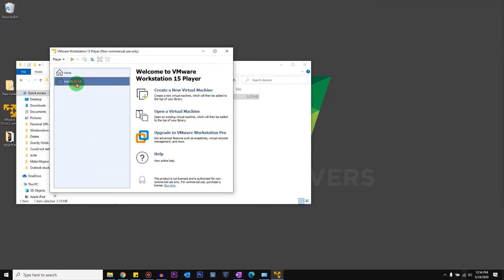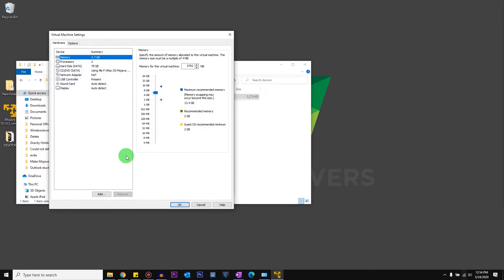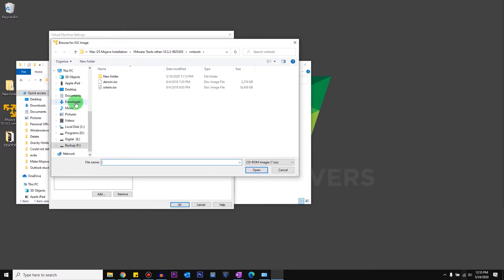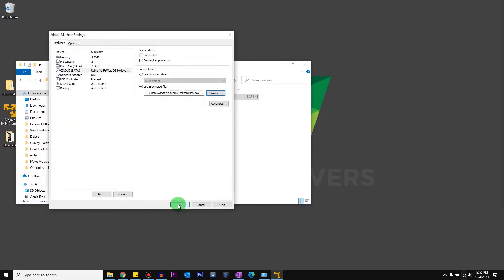Click on your virtual machine where you've installed macOS Mojave, click on Edit Virtual Machine Settings, and click on CD/DVD. You're going to click on 'Use ISO image file' and browse. Navigate to the folder where you downloaded the ISO file — mine's on the desktop — then go to the unlocker folder, tools, darwin, and select the darwin.iso file. Click Open and then click OK.